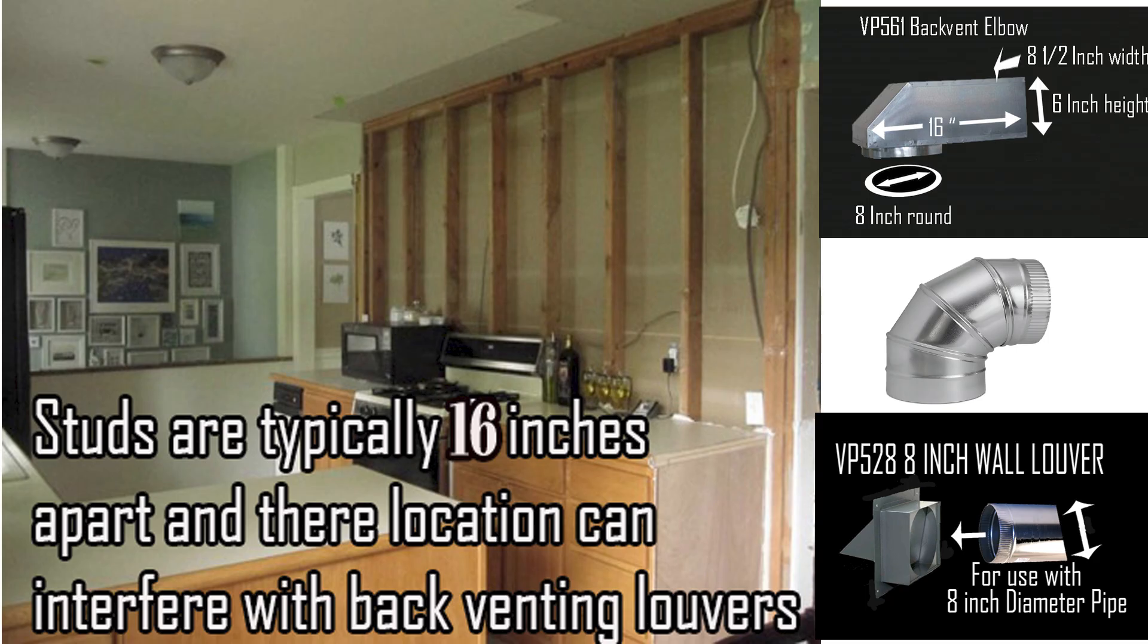While we're on the topic of installation, this is a typical stud configuration in a kitchen. These studs are vertical. They can't be modified since they are structural. They might interfere with your plans to back vent. So you may need to excavate some drywall to make sure you have the clearance to run either the VP561 or a sweeping elbow just to make sure that that 2x4 isn't directly in line with our 12-inch stack.